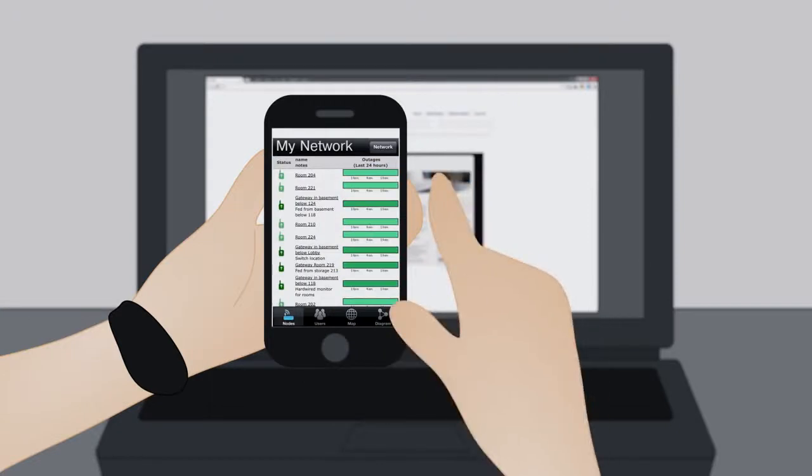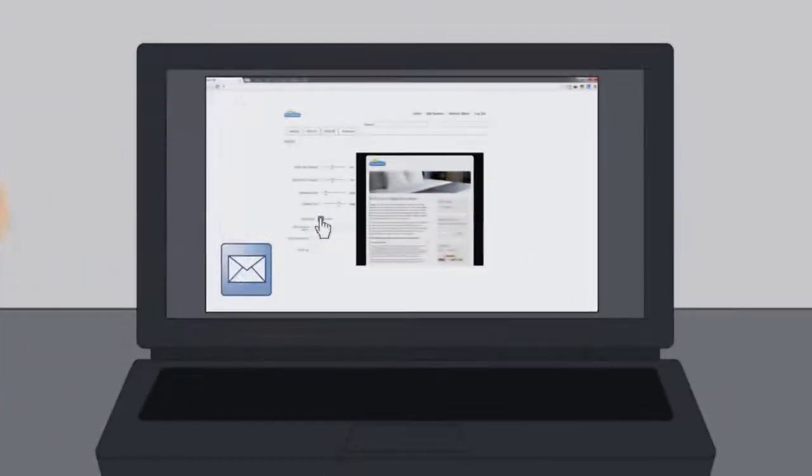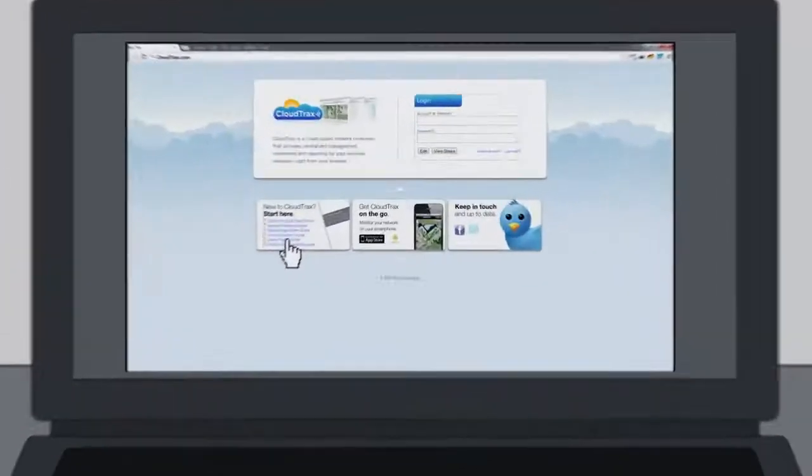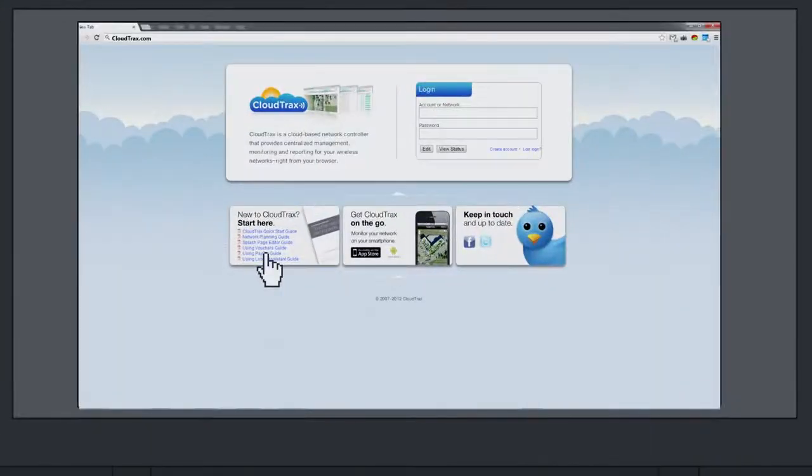CloudTrax is powerful enough to meet the demands of IT professionals, while easy enough to be deployed by someone with little to no network experience.